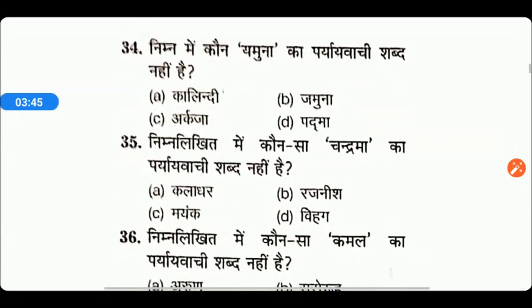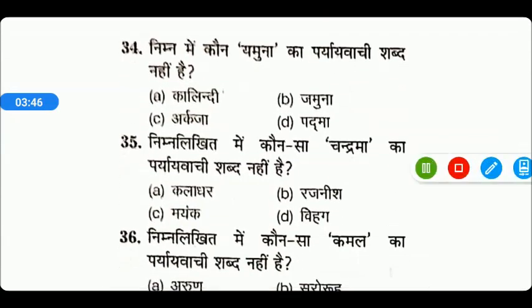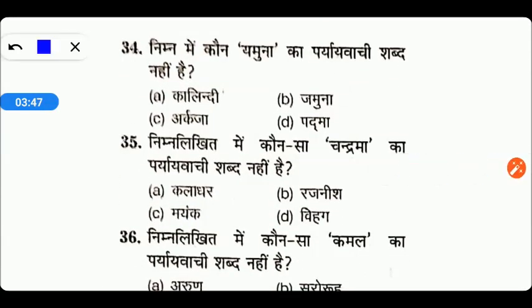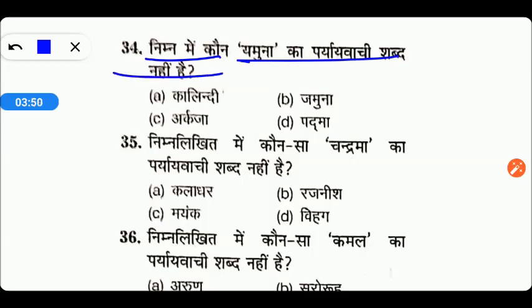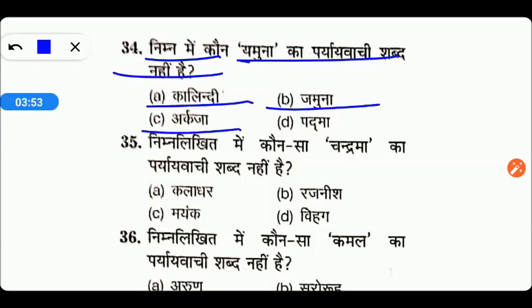Next question पर आते हैं friends. निम्न में से कौन यमुना का पर्यायवाची शब्द नहीं है? Options are Kalendi, Jamuna, Argija, या फिर Padma. तो friends, right answer is D — Padma.